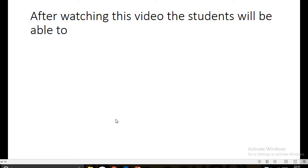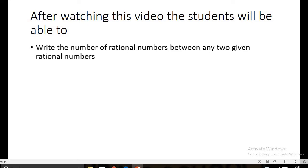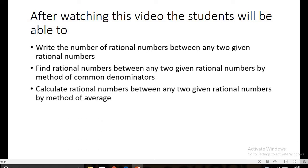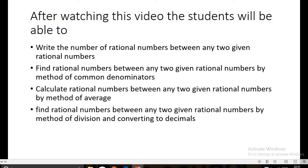Hello students, today we will discuss the easiest method to find rational numbers between two given rational numbers. After watching this video, students will be able to write the number of rational numbers between any two given rational numbers, find rational numbers by the method of common denominators, calculate them by method of average, and find them by method of division and converting to decimals.